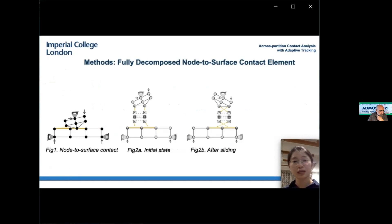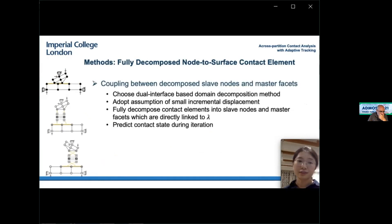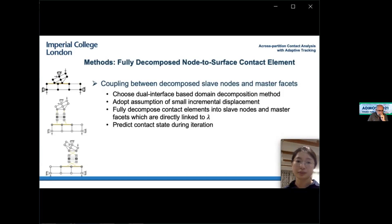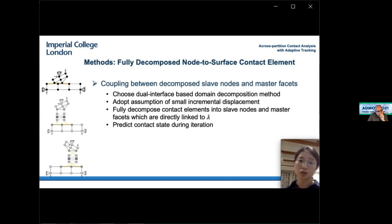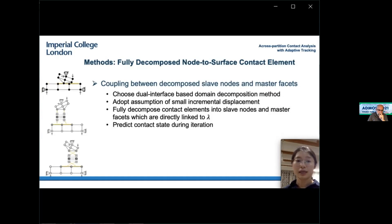To address these issues, we propose a pair of fully decomposed node-to-surface contact elements to discretize the contact boundaries in different partitions. Four main considerations guided development. First, rather than a displacement-based partitioning interface, the current method adopts a Lagrangian multiplier-based interface to allow interaction between non-conforming meshes. Second, an assumption of small incremental displacement is adopted, implying that the closest projection of a slave node on the master surface and the corresponding normal do not change significantly over one time or loading step. Based on this, each contact element is fully decomposed into a slave node and master surface, both linked to the Lagrangian multiplier only during iteration, with communication required only at the end of each successful step.